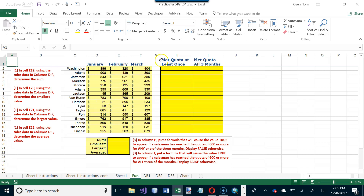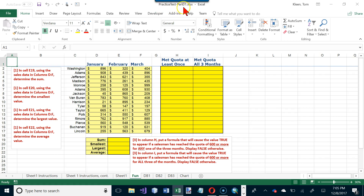This is the second part of practice test part one. We have two files for the practice test — this is the first file and this is the second video. In the first video we did sheet one, and we're going to do the remaining sheets in this video.